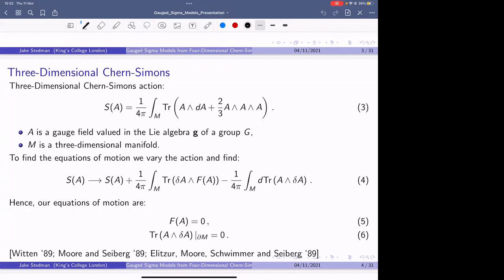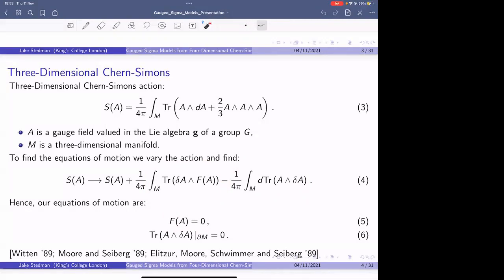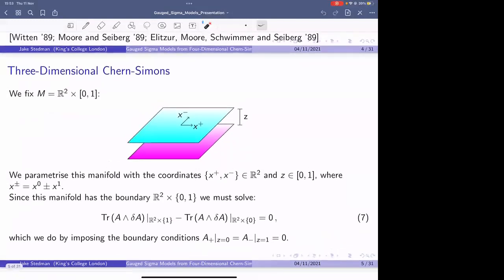We find equation four: some bulk term that tells us our field A has to be flat, and then some additional total derivative that, when the manifold M has a boundary, gives us boundary conditions that our field has to satisfy — equations five and six. I dealt with this in my paper for Chern-Simons theory on this manifold: the plane crossed with some interval between zero and one, parameterized with x-plus and x-minus and coordinate z. This manifold has a boundary at z equals zero and z equals one, colored magenta and cyan here. So equation six from the previous slide becomes equation seven.